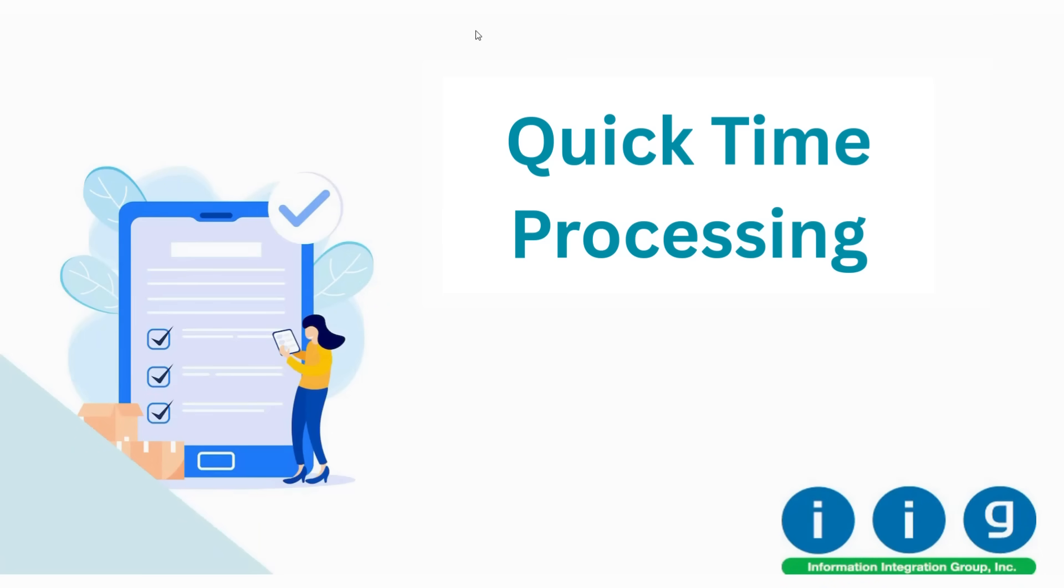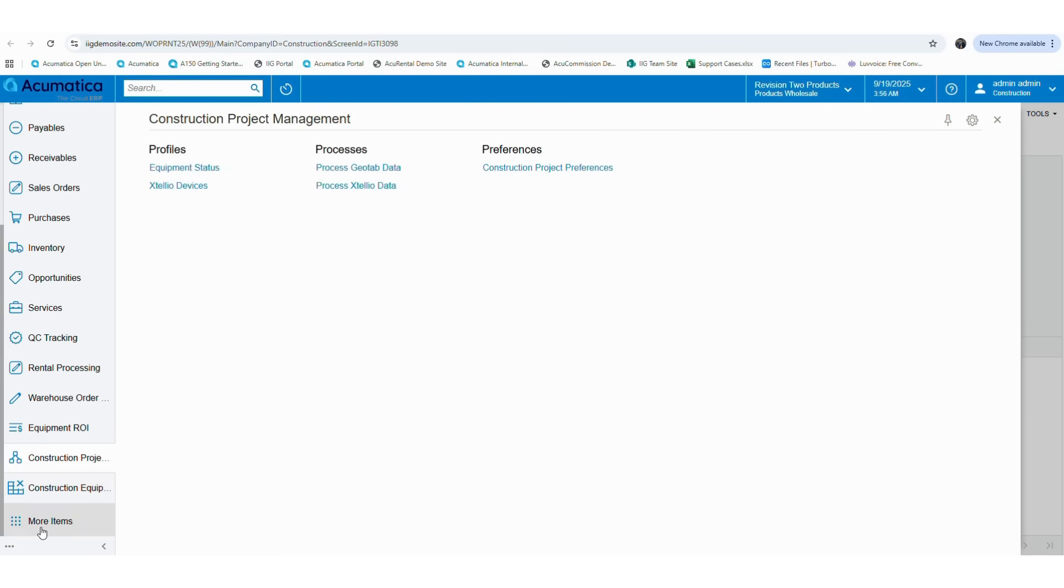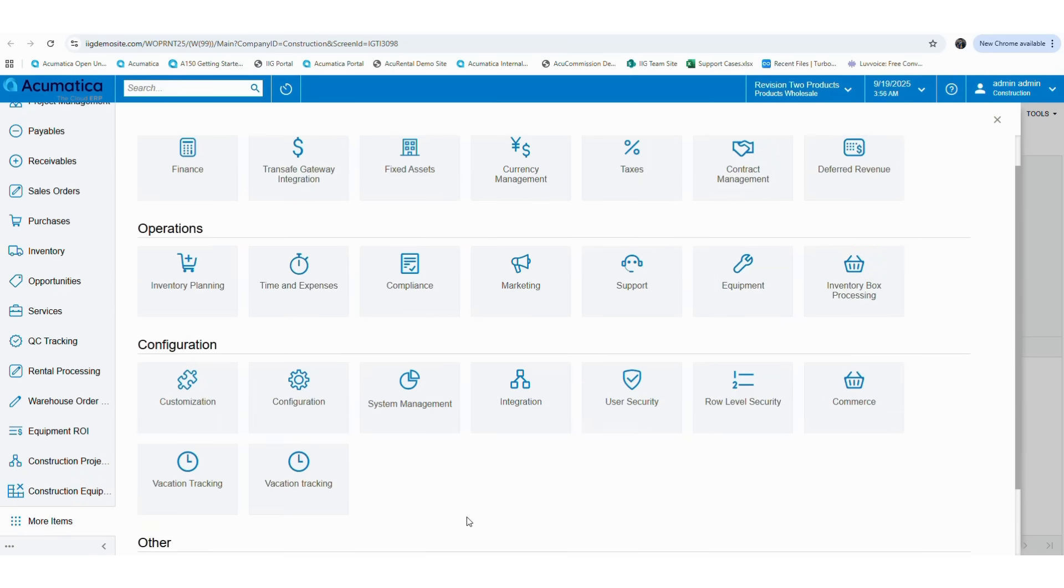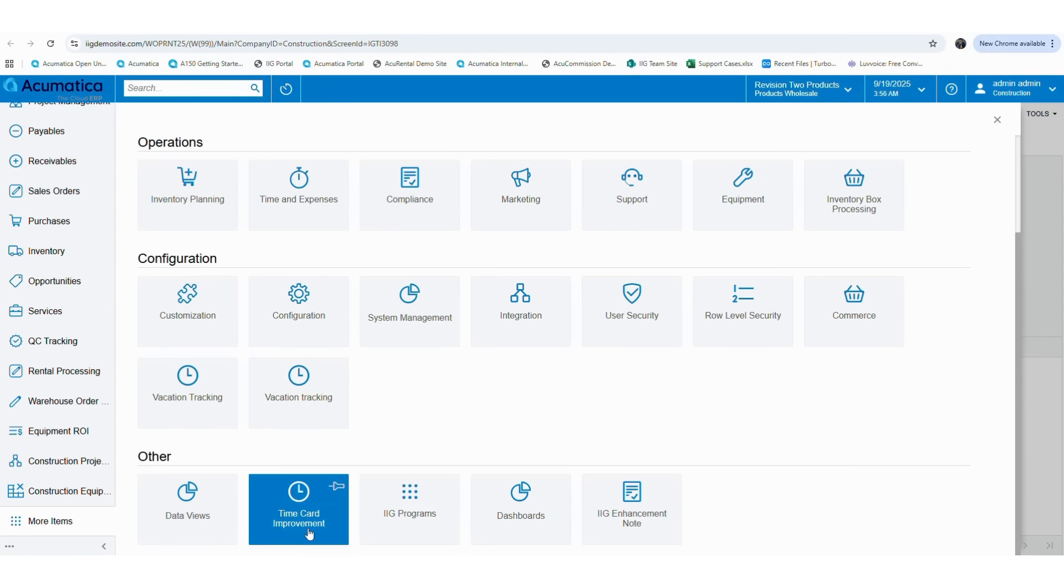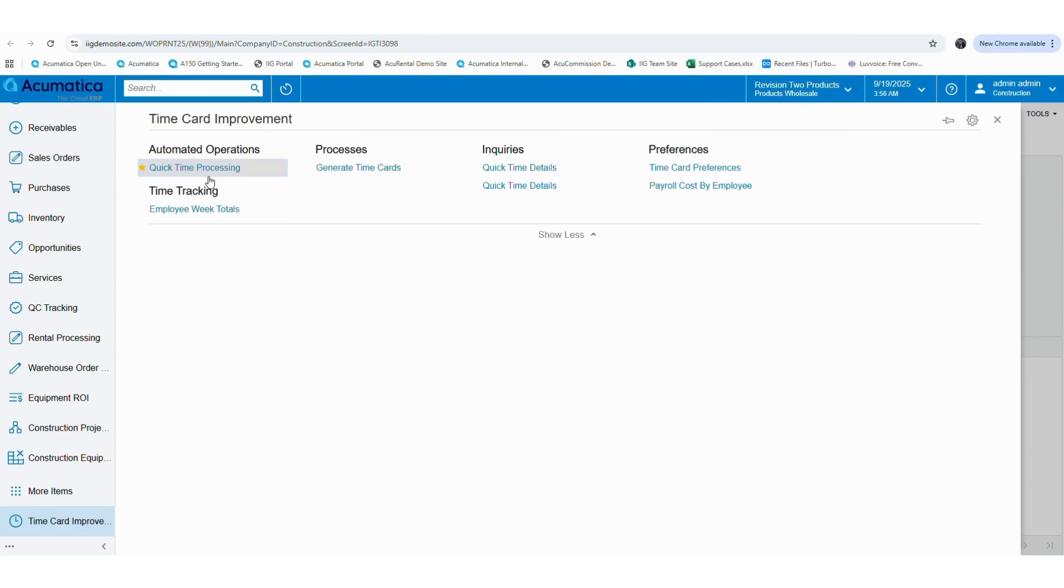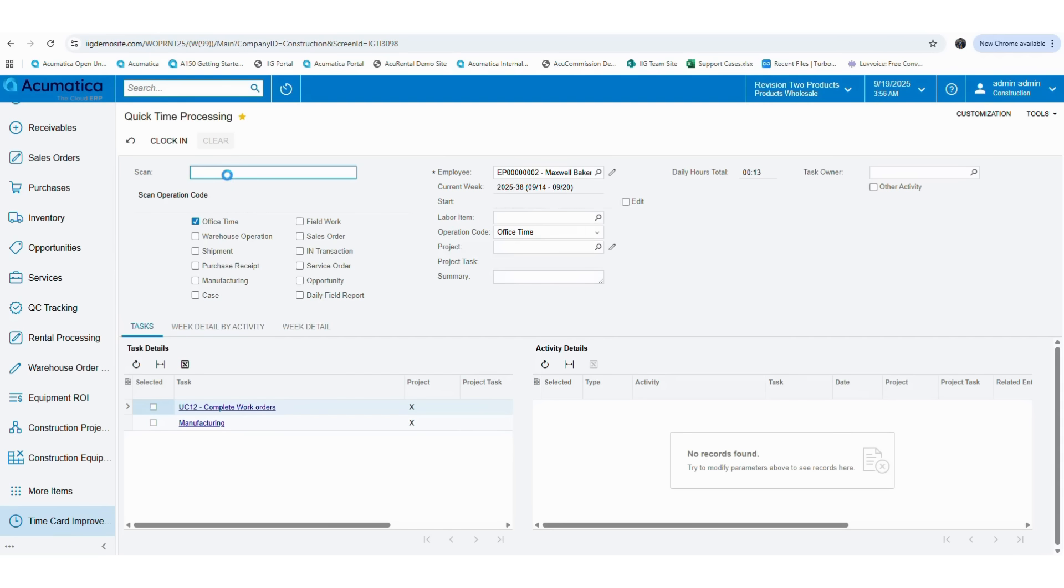First, in order to use the functionality, you have to go to the time card improvement module. To do that, click on the more items button, then select the time card improvement module under the screen. Once you select that, all the available functionalities will be visible to you. Then click on the quick time processing functionality, which will open the screen for today's interesting functionality.